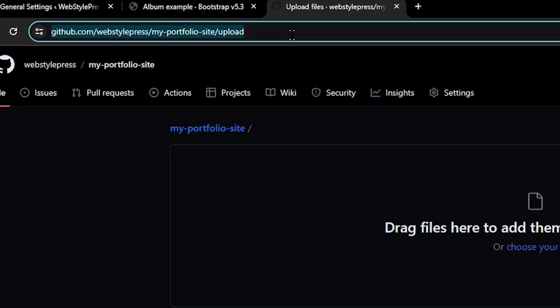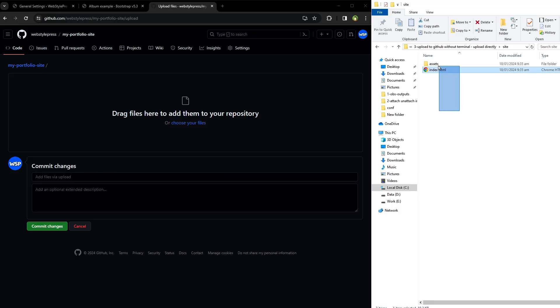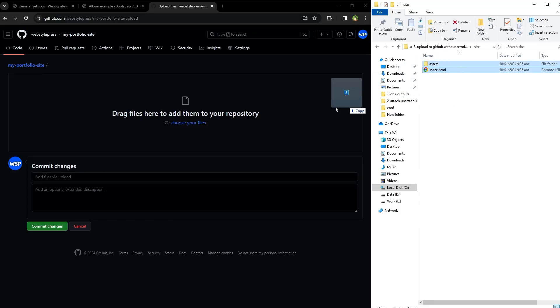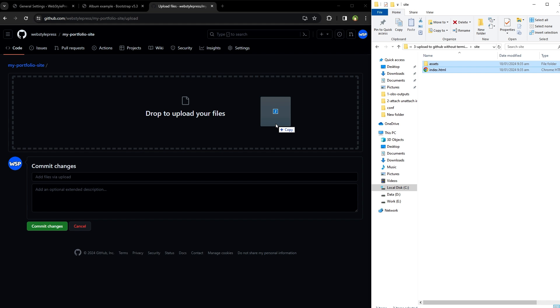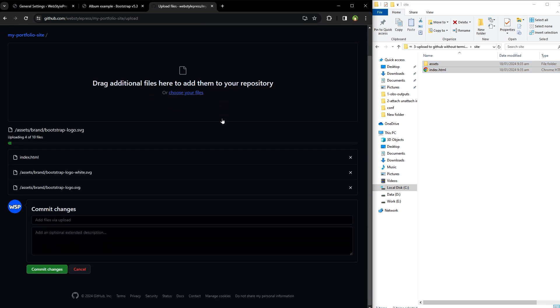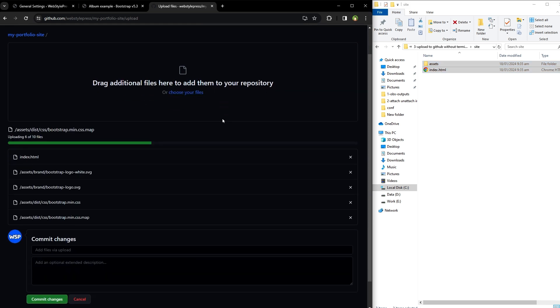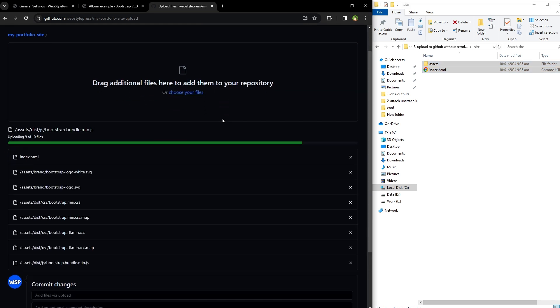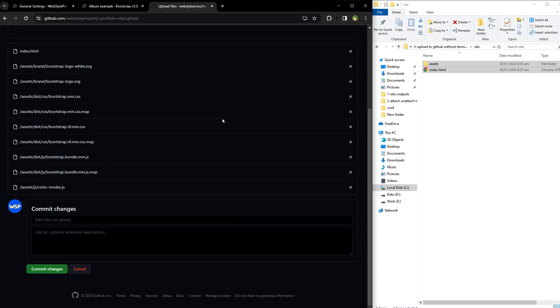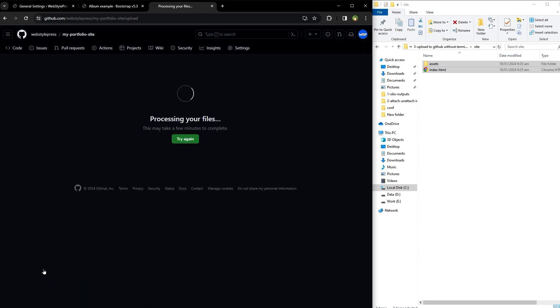Select your files including folders, drag and drop on this upload area, and the full site is uploaded. Click Commit Changes button.